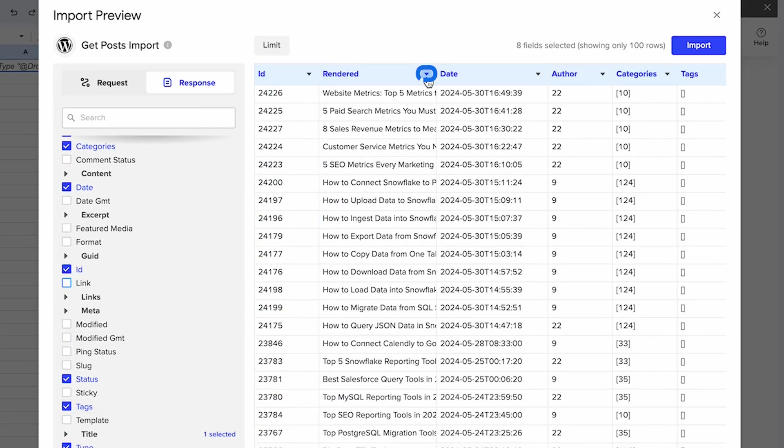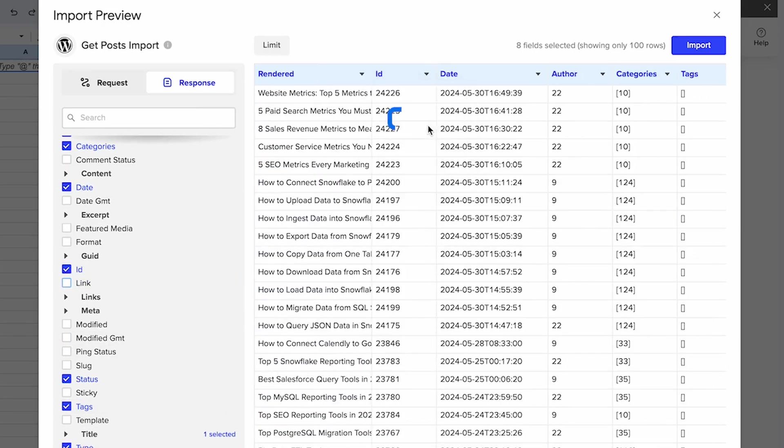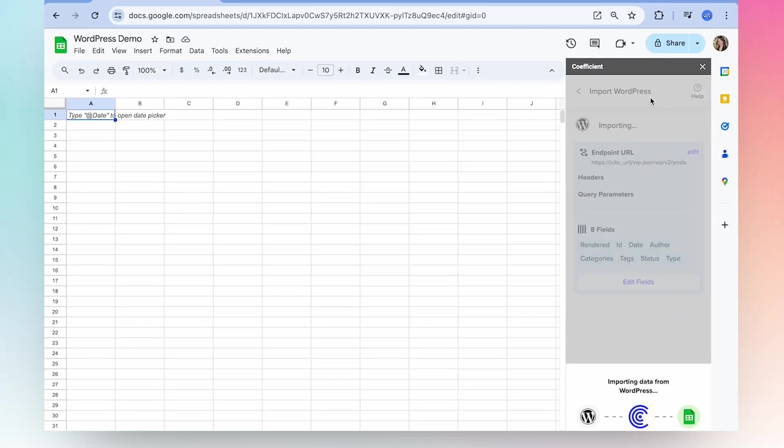And then over here, you can select the dropdown to reorder your columns so that they refresh in your spreadsheet in the exact same order that you've configured here. Once you're happy with what you've done, you can select to import your data.